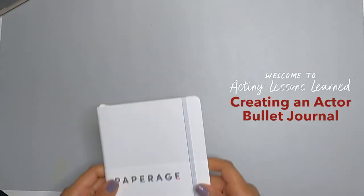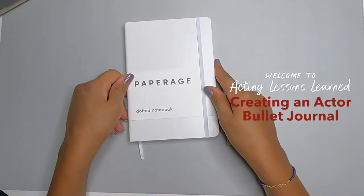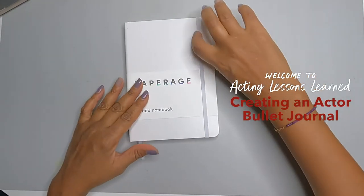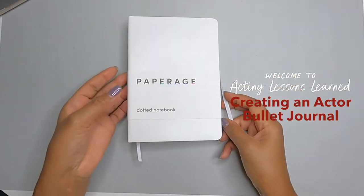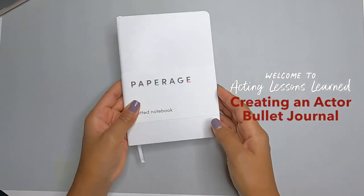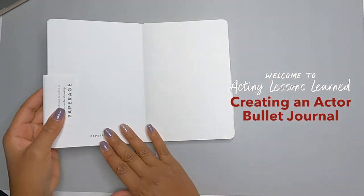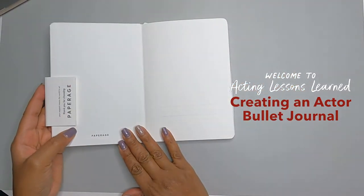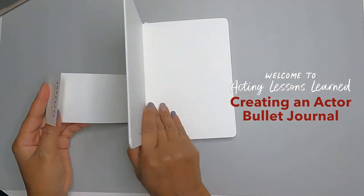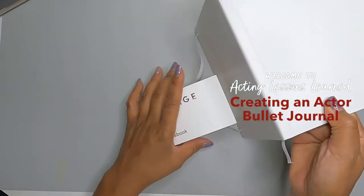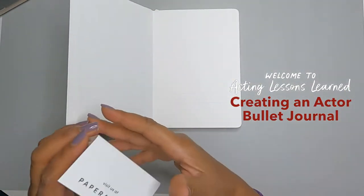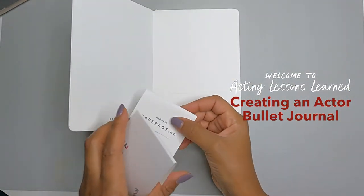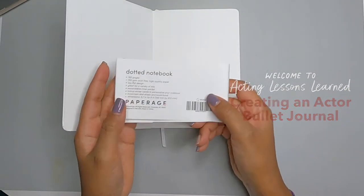Welcome to Acting Lessons Learned! Creating an Actor Bullet Journal. This is my first attempt at bullet journaling. All the items used in this video are from Amazon, and I'll have affiliate links in my description below.